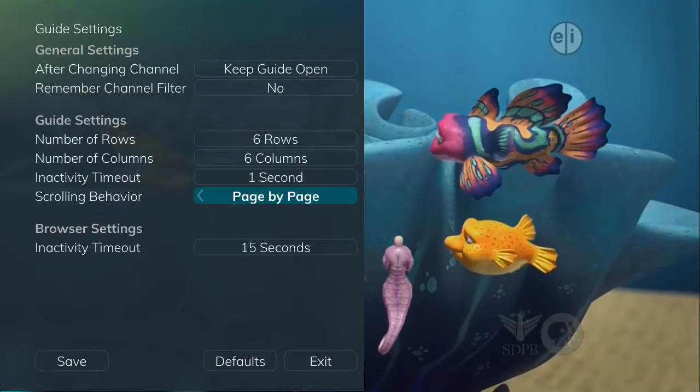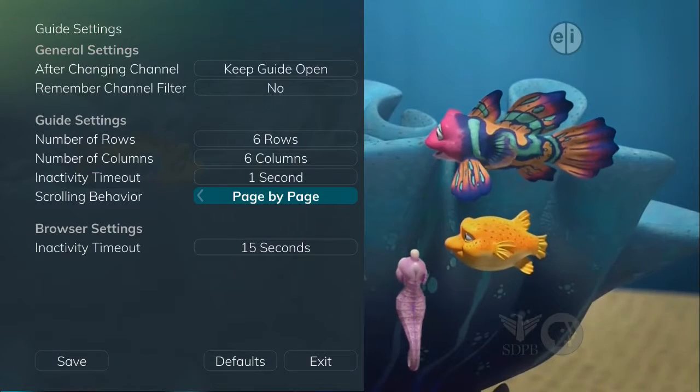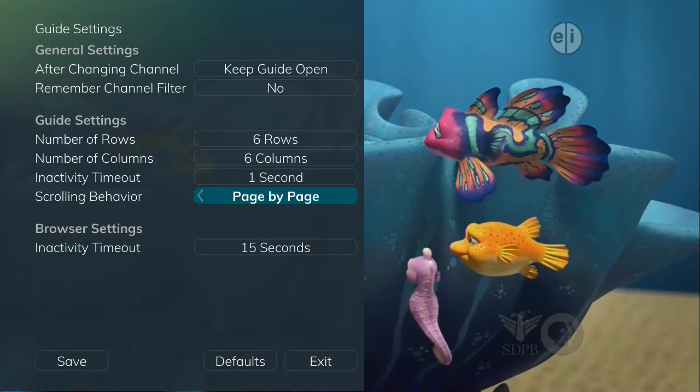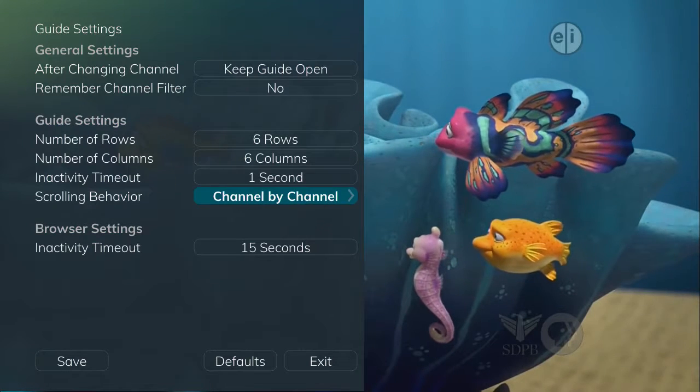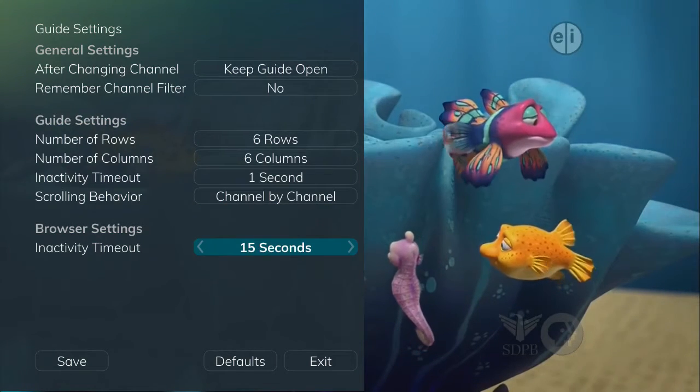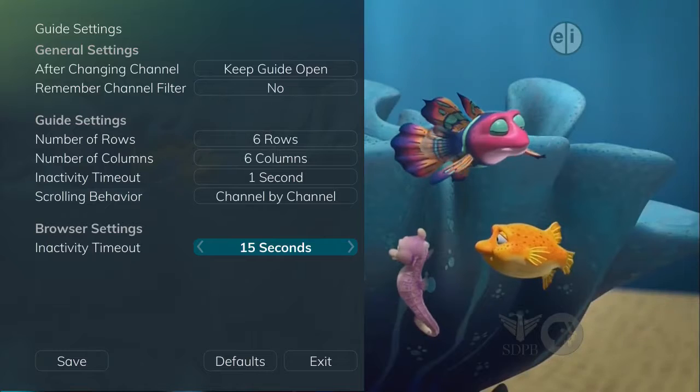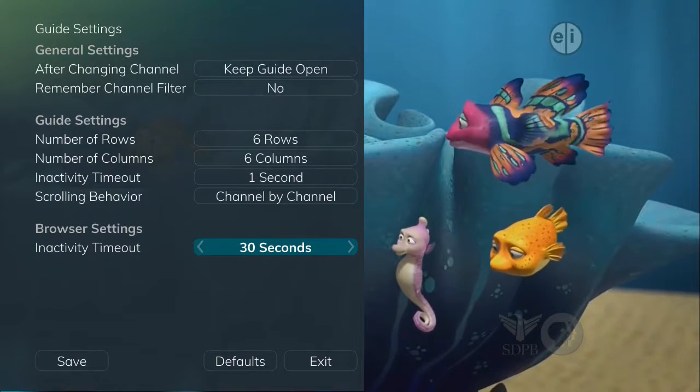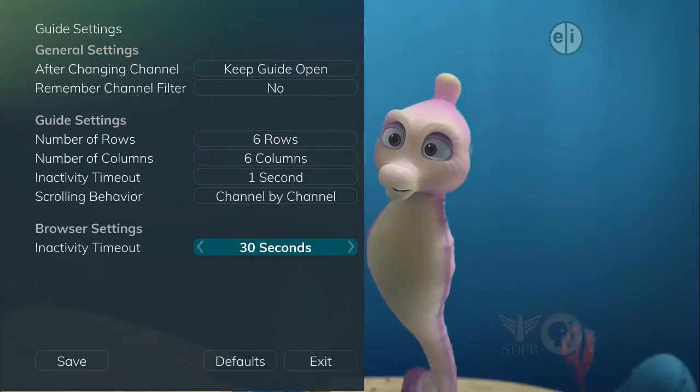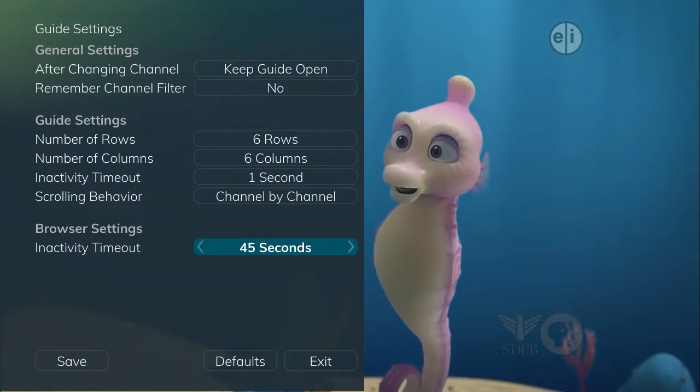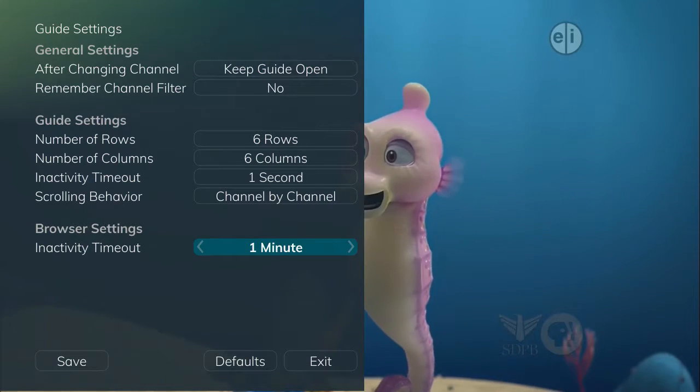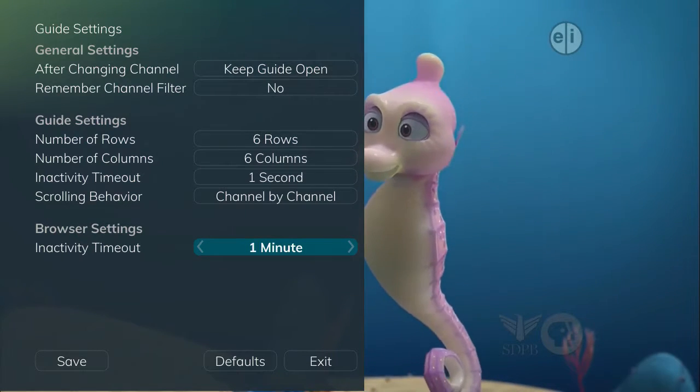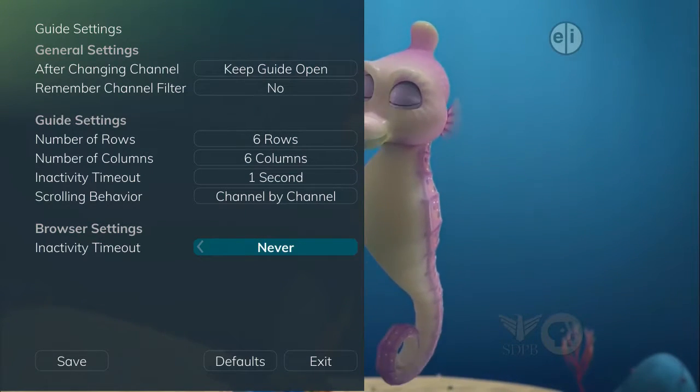You can adjust scrolling behavior so you can scroll through channels in the guide either by channel or page by page. Finally, when you are using the Browse key to scroll through channels, the Browser Bar inactivity timeout setting determines how long the Browser Bar information will display on the screen once you stop scrolling.